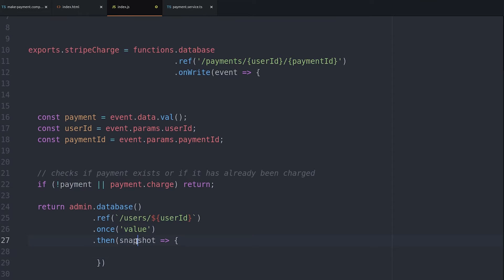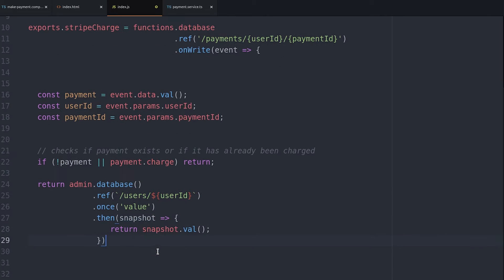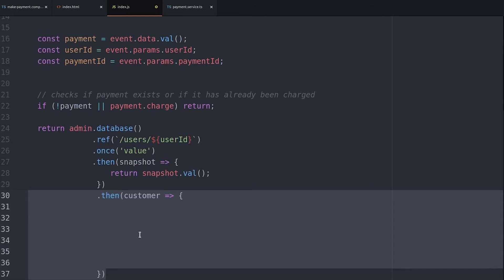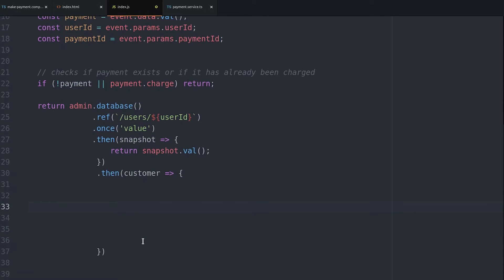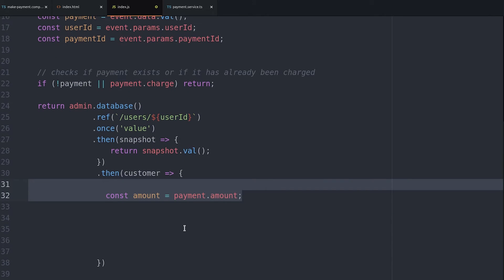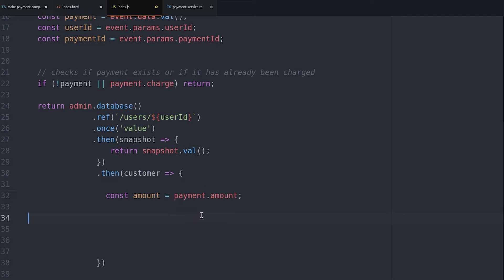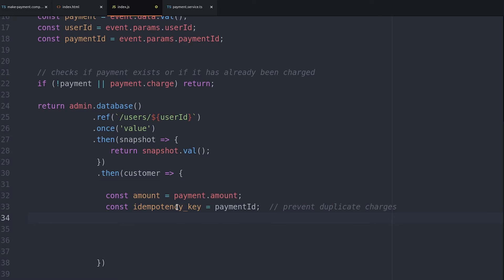From there we can tell Stripe to charge this customer's credit card with the payment token. We can set a few variables just to keep the code organized.